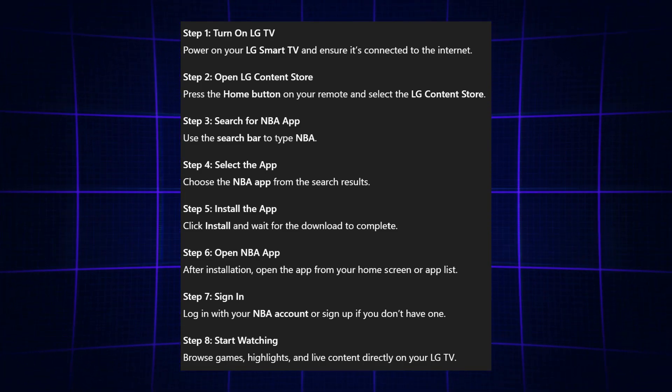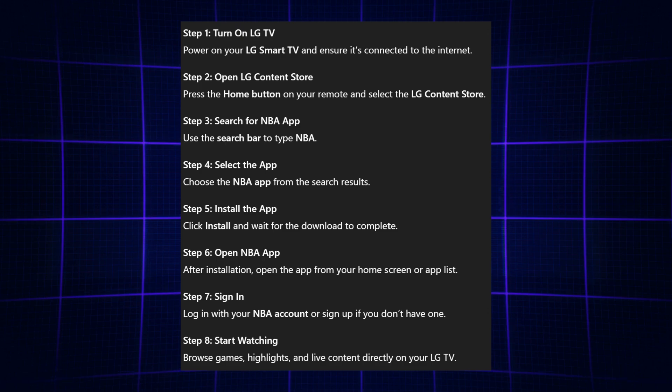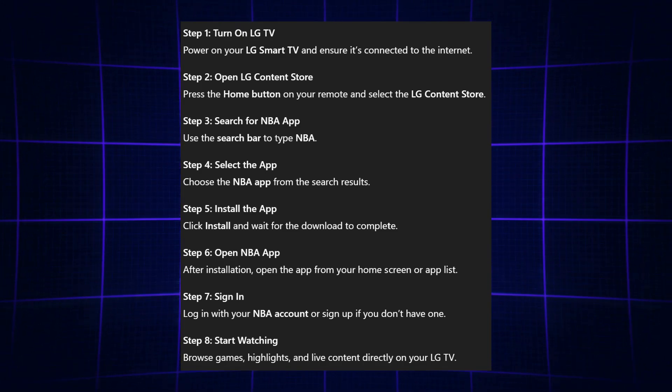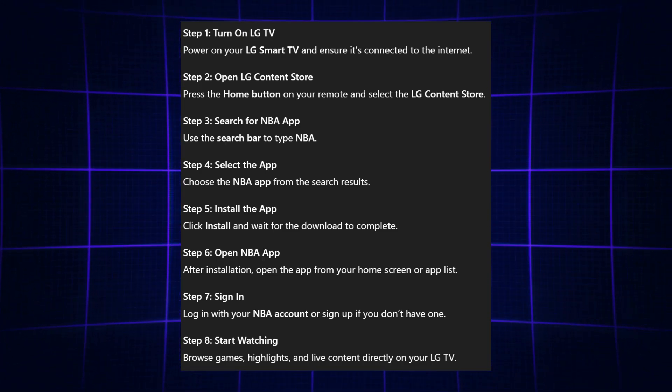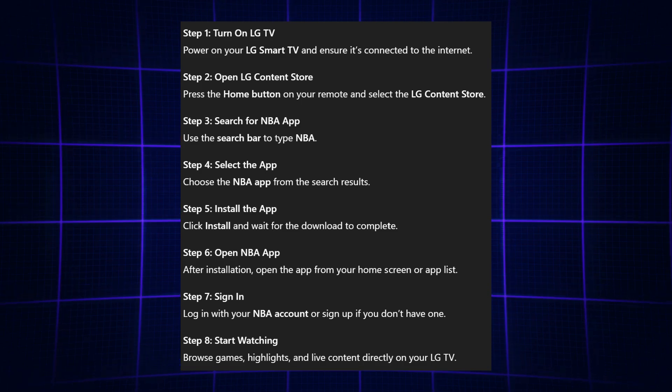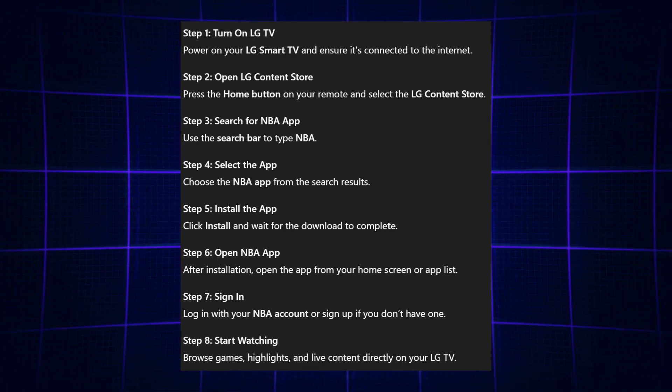Next, click Install and wait for the download to finish. After the installation is complete, open the app from your home screen or app list.